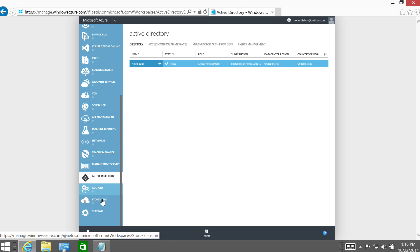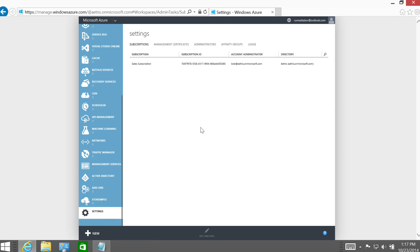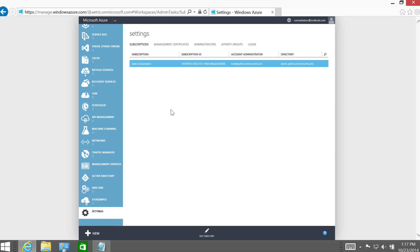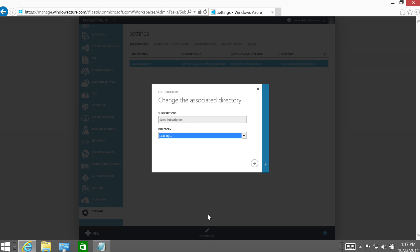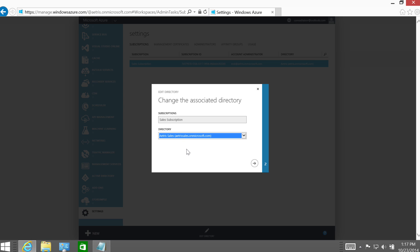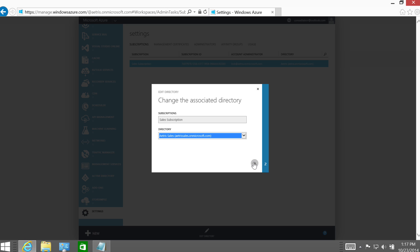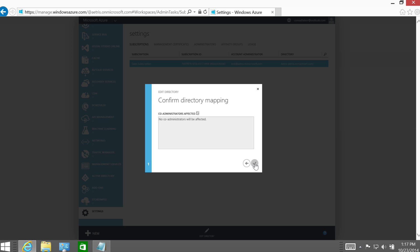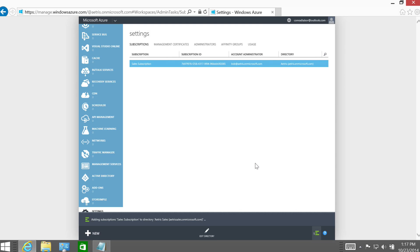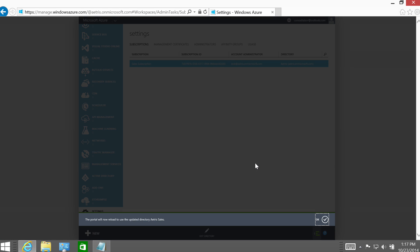The next thing that I want to do is go and change the directory that this subscription is pointed to. Now, since I'm the service administrator on this account as ConradTaborAtOutlook.com, the edit directory link will show up for me. I click it and I can now, I can click this and now I can change the sales subscription and point it to the only other option, which I have available to me. It's AtrusSales.onMicrosoft.com. No administrators will be affected. That's good. I said complete.